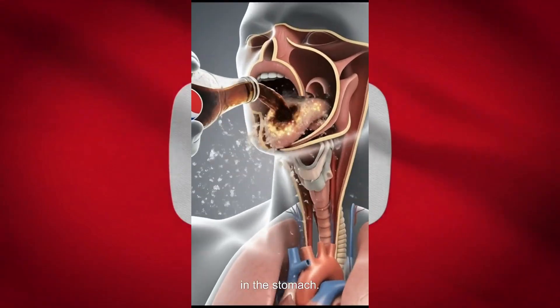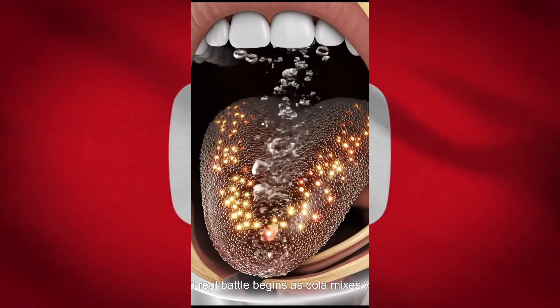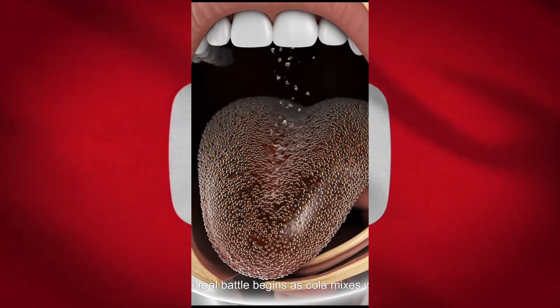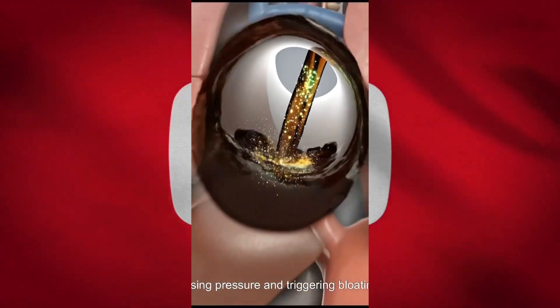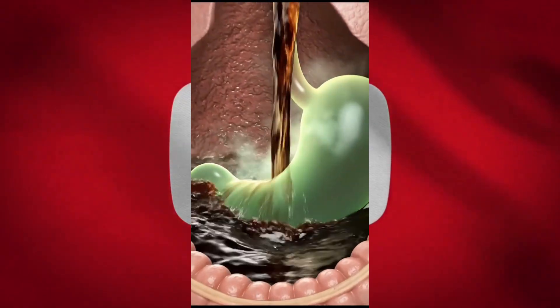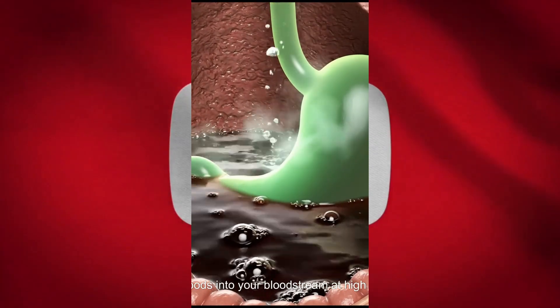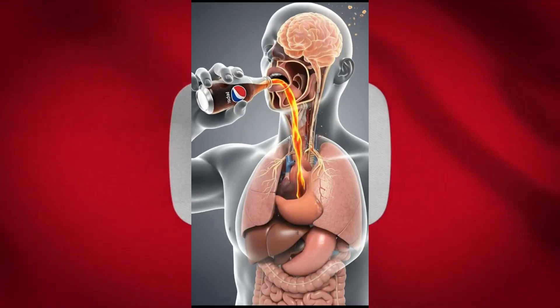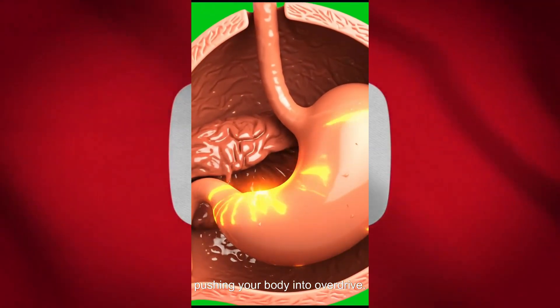In the stomach, the real battle begins as cola mixes with digestive acids, raising pressure and triggering bloating. Sugar then floods into your bloodstream at high speed, pushing your body into overdrive.